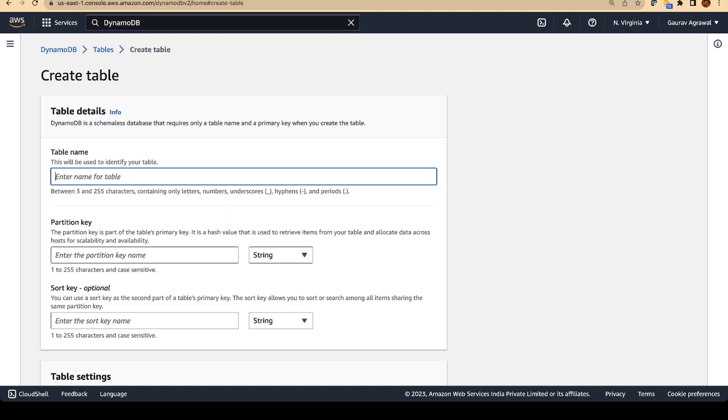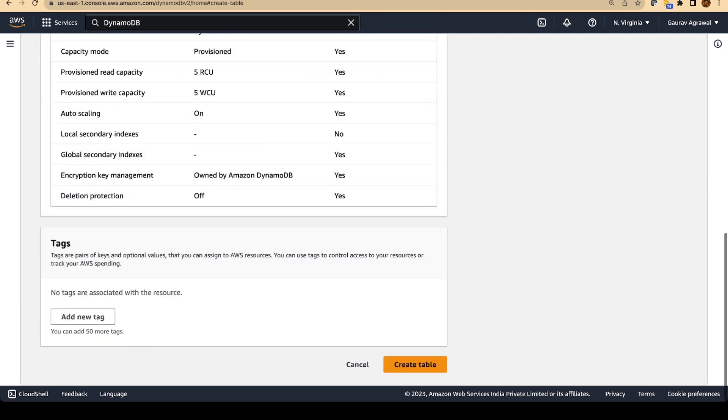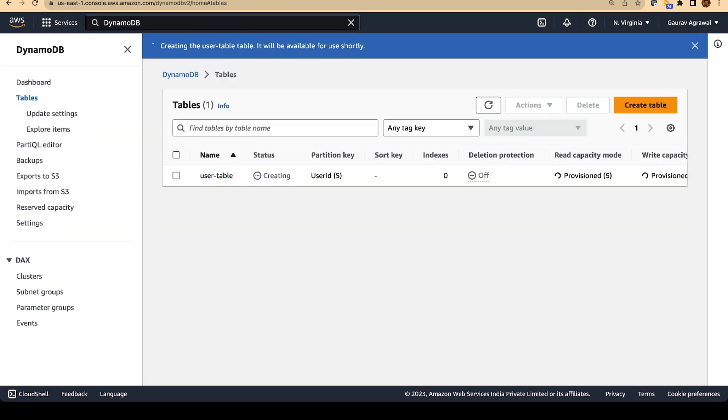If you have worked in a traditional relational database, normally you will have to create a database first and then you will have to create the tables. But since DynamoDB is serverless, we are directly creating a table over here. The name of the table should be user-table. Don't change the name. And you have to specify a partition key. This is a sort of a unique key. Give the key as user_id. Follow the same name that I am giving and let's create the table.